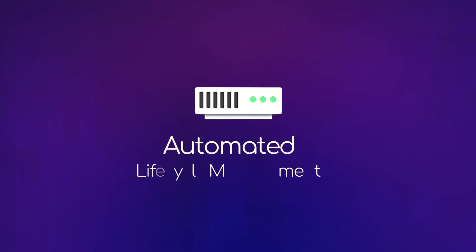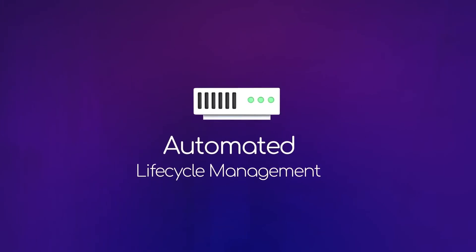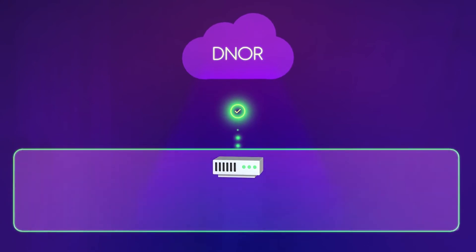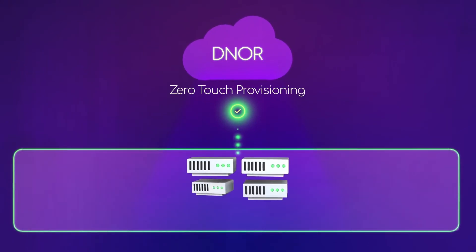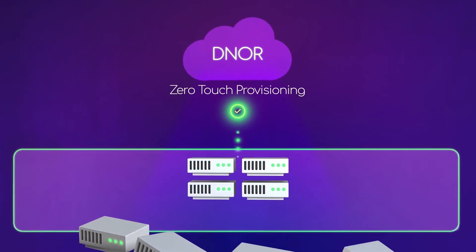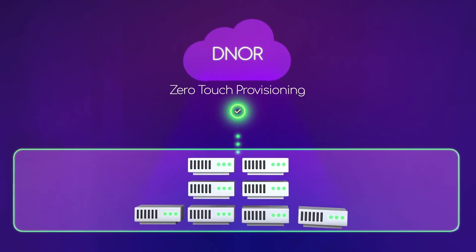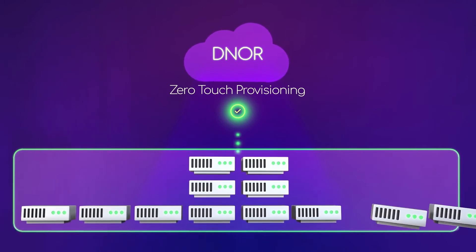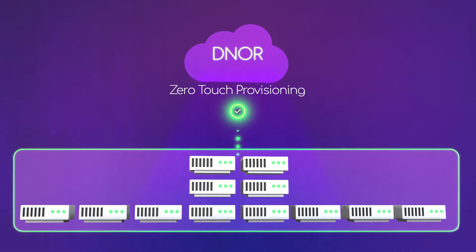D-NOR ensures automated lifecycle management and network scaling, so that running a network cloud cluster is as simple as operating a monolithic chassis, regardless of its size or type.